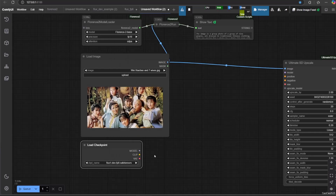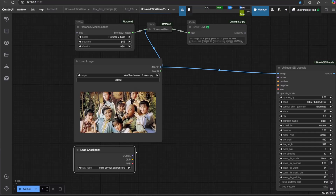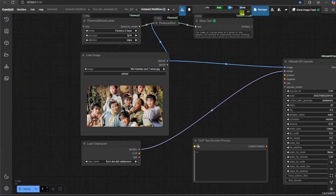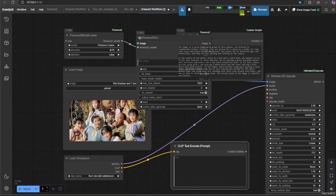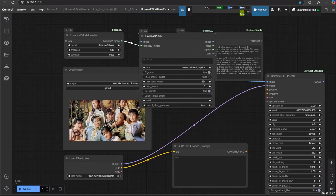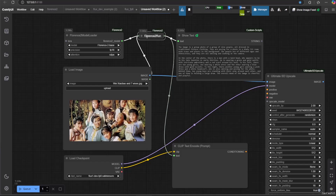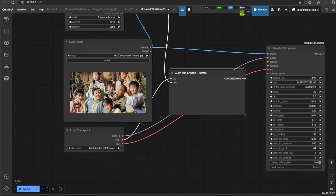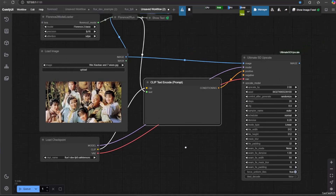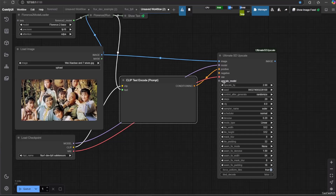We need to load the checkpoint and connect it with the upscaler. Now we also need to add a CLIP Text Encoder. Connect the CLIP Flux and the caption from Florence 2 Run. Make sure to connect the CLIP text output to the positive conditioning. Connect the load checkpoint model into the upscaler.